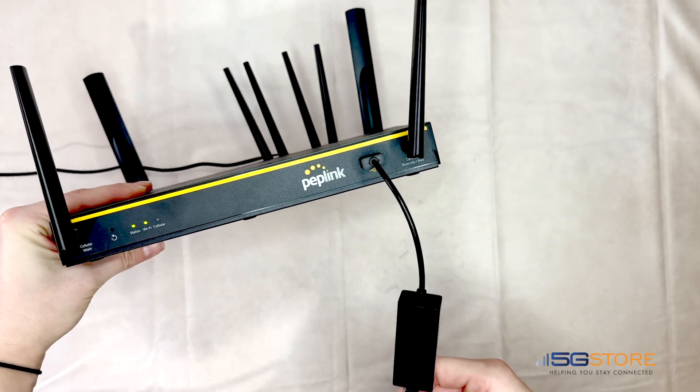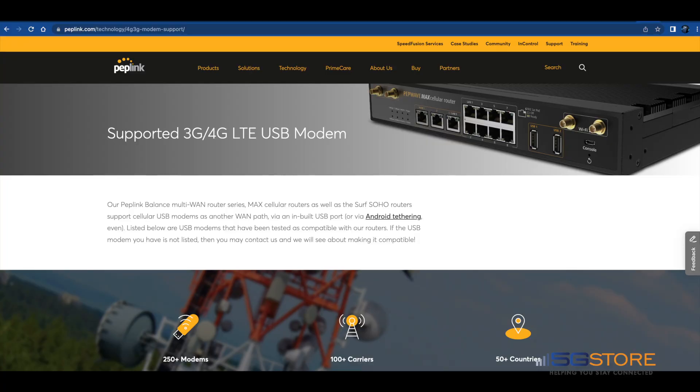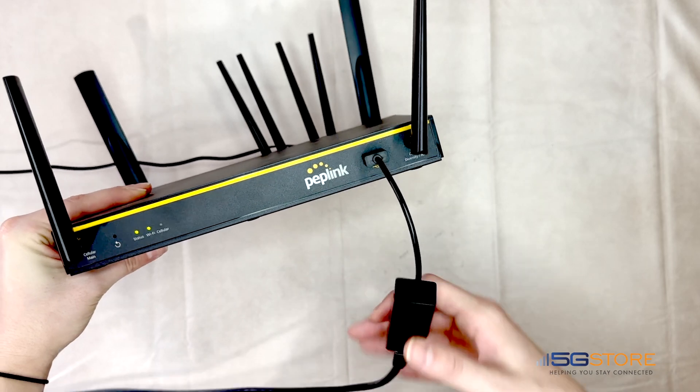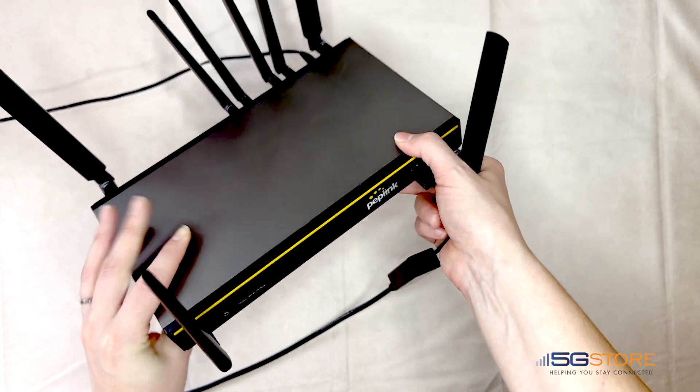Typically, a USB WAN port on your Peplink is used for connecting a compatible USB cellular modem for a failover connection. In some cases, an Android phone can be tethered to share its internet connection. We have another video on that if you're interested.